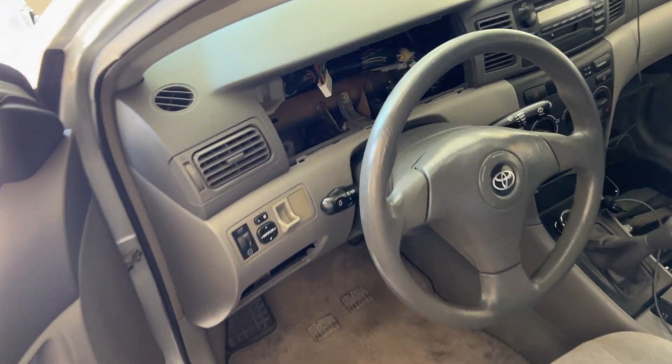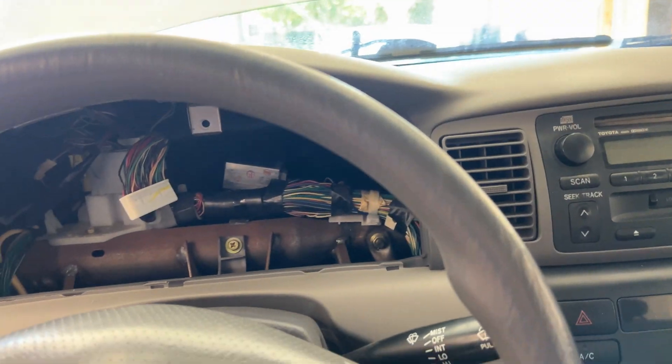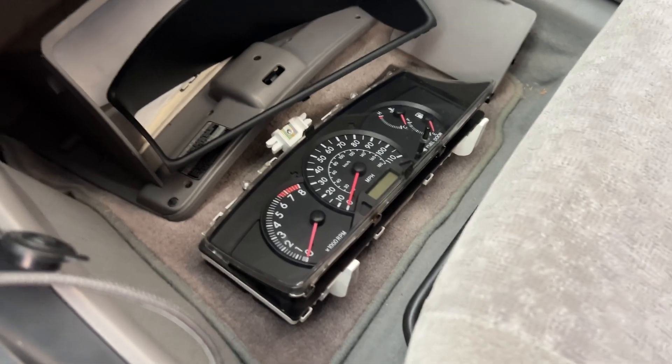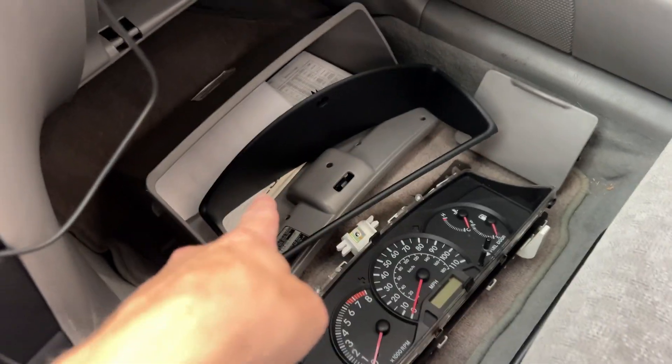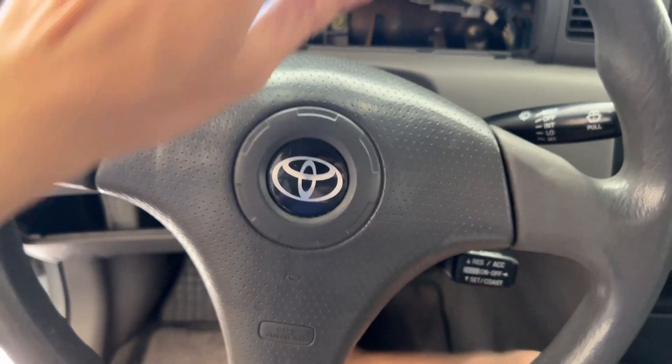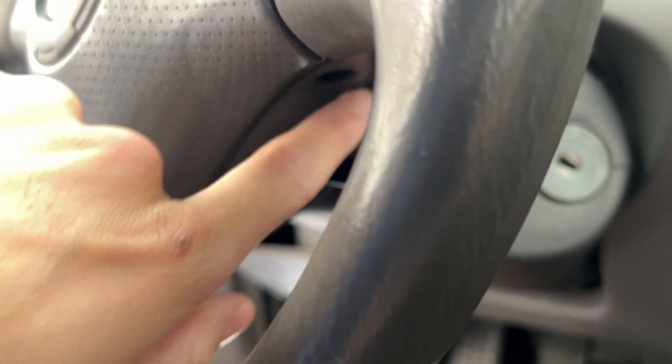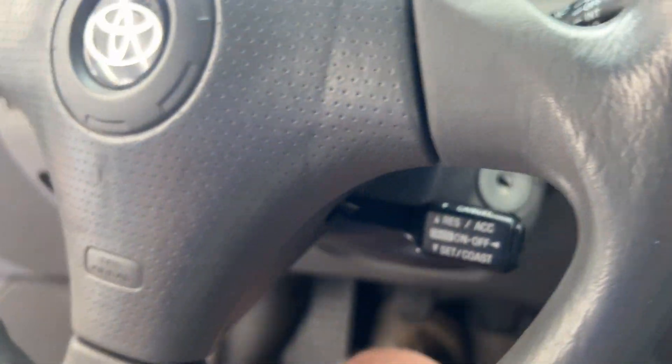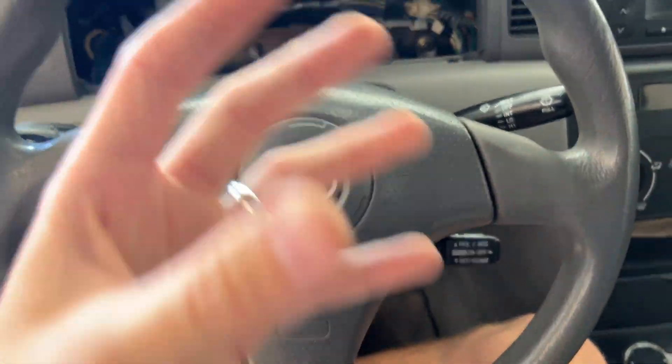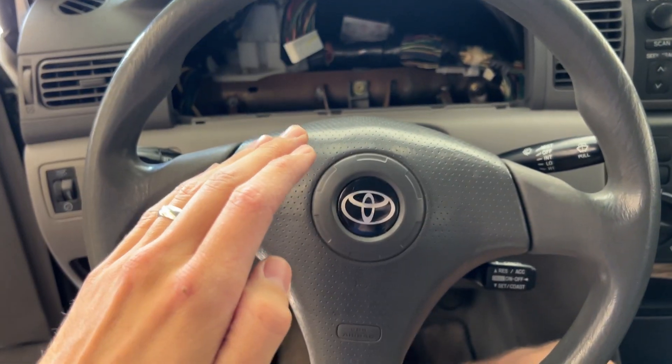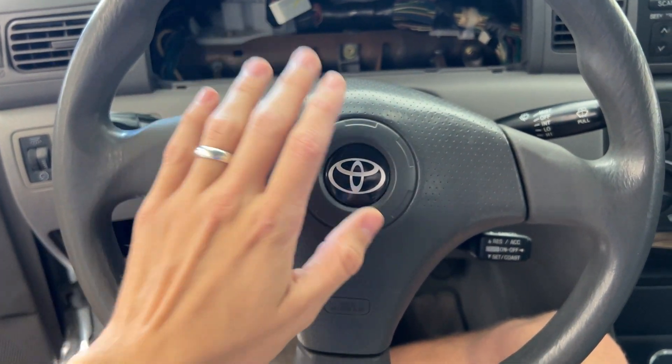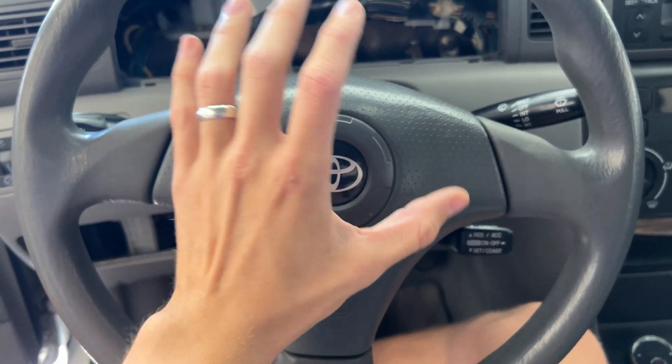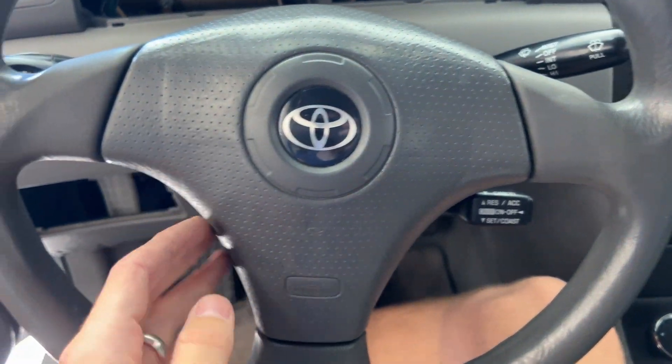Then inside, you're going to pull out, there's the gauge cluster, there's a plastic trim there. Then the wheel, you'll take out the airbag. Again, there's a lot of guides on this. There's two little screws here and here, Torx, I think T30, I might be wrong. But you're going to take the airbag out. Disconnect the battery. Do not take these out with the battery connected, because they can go off. It's really rare, but it could happen.